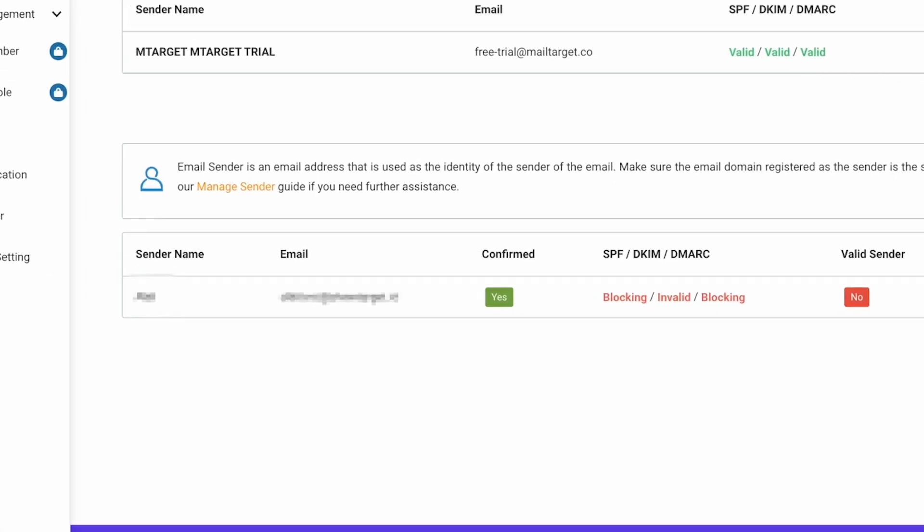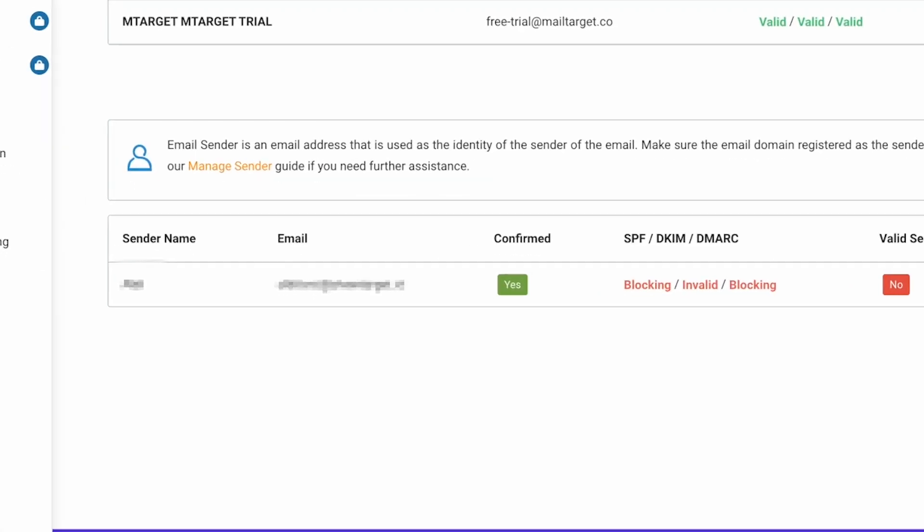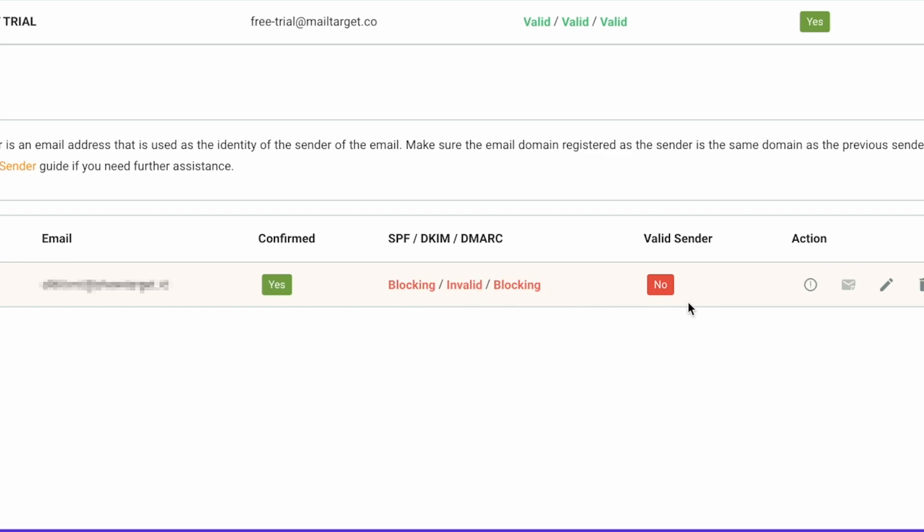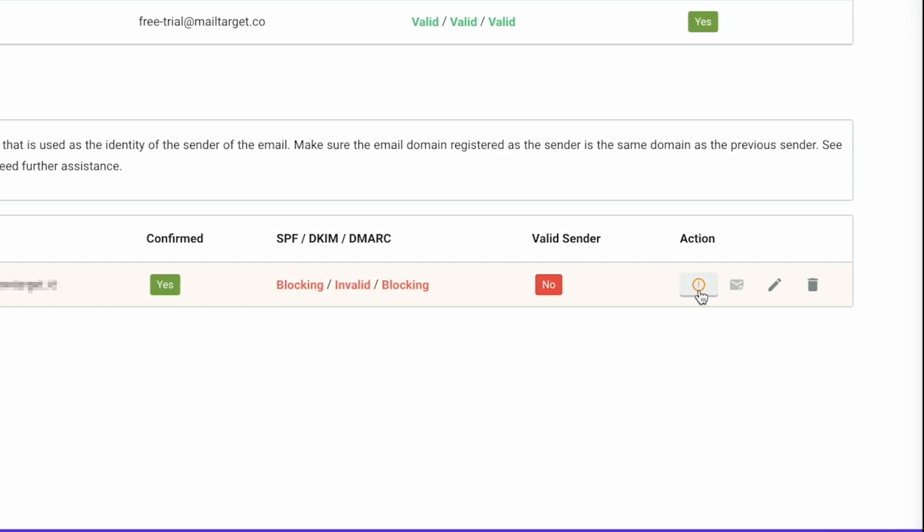You will see that your email address has been confirmed as a sender, but the SPF, DKIM and DMARC records need to be configured, making it still invalid. Click here to configure these records.